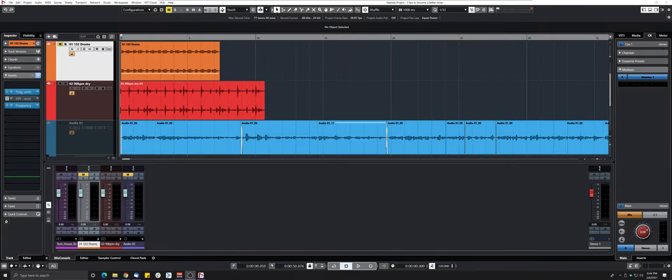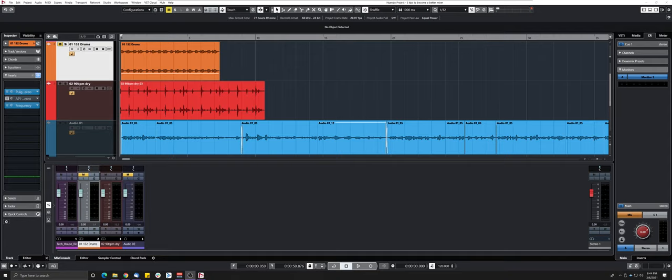Hey everyone, Sebastian here from Green Music Productions and today I have a really interesting video. I'm gonna share with you five tips on how to become a better mixer.